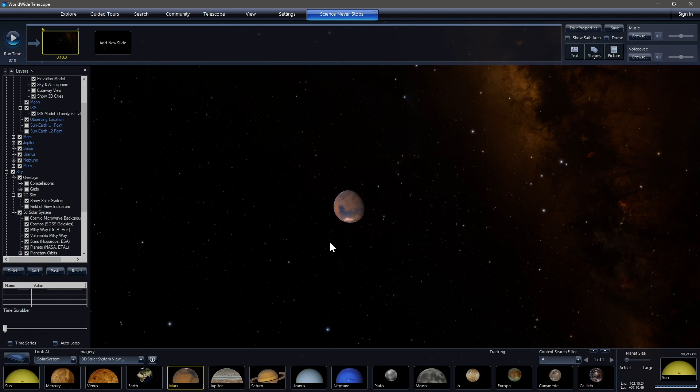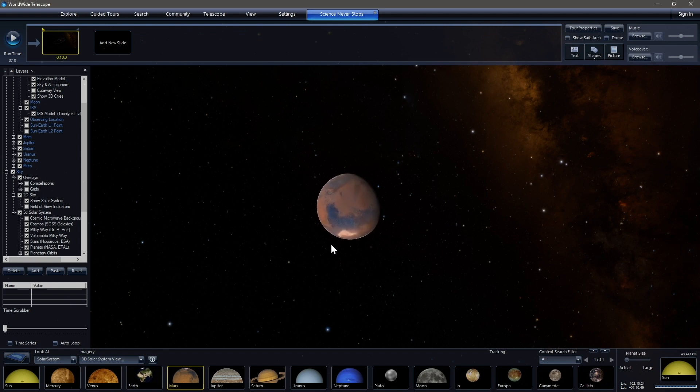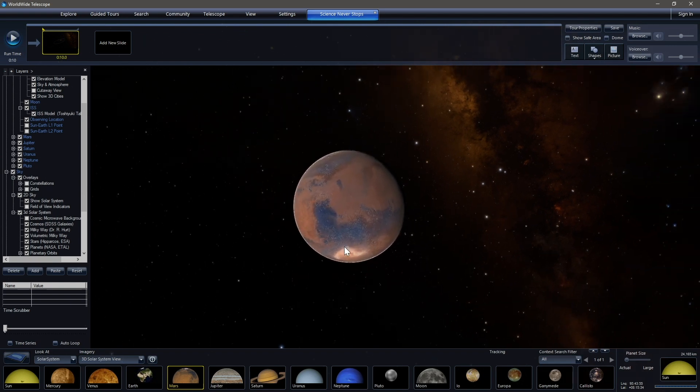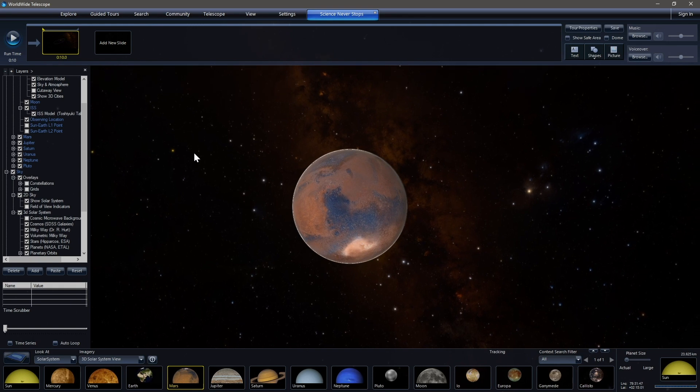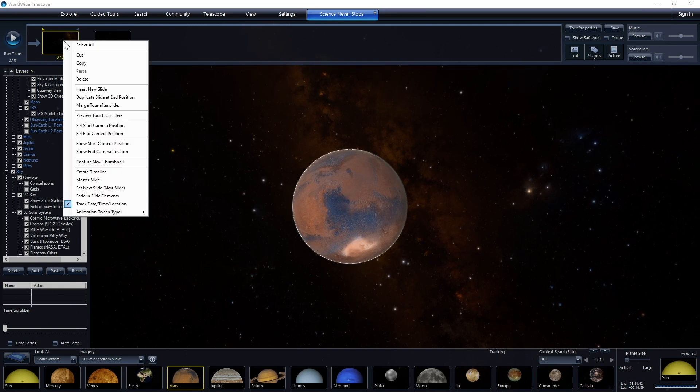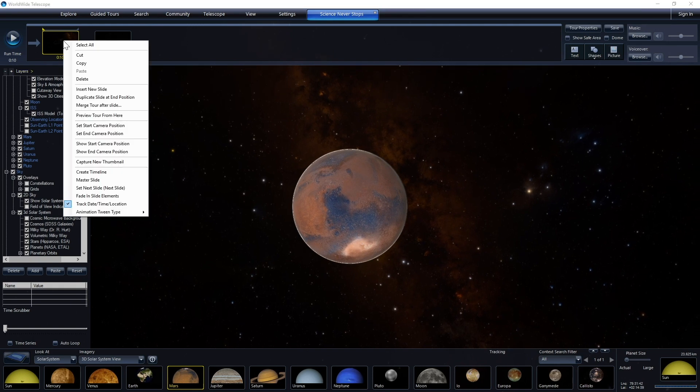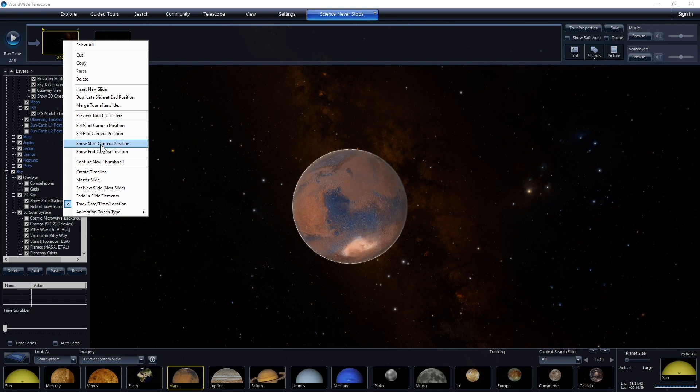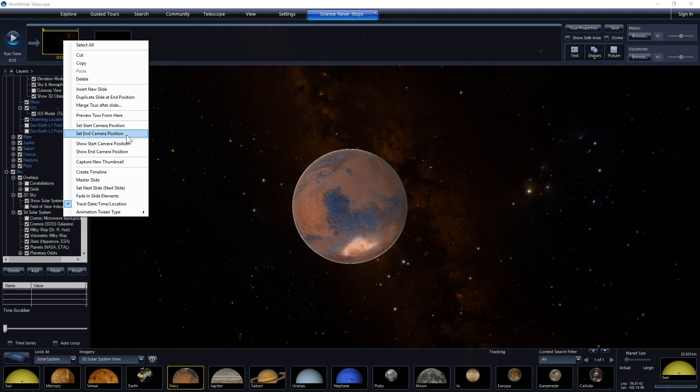we can zoom by using the scroll button or by the scroll wheel, or we can use two fingers on a laptop or a tablet. And we're scrolling in, we're focused on Mars right now. And so I'm going to set it to right there. And I'm going to right click on the slide and click set camera position. But before I do, be sure that you don't click set start camera position if you mean to click set end.